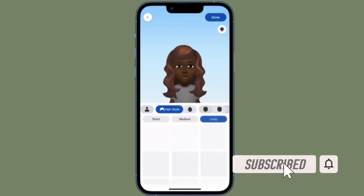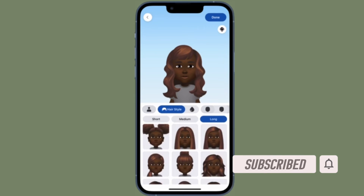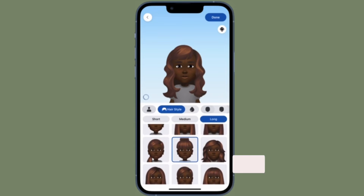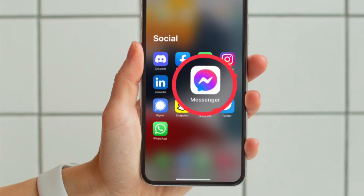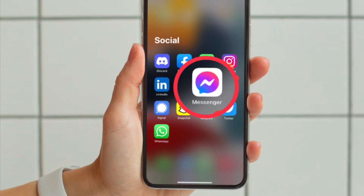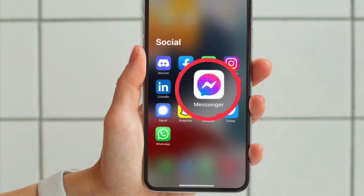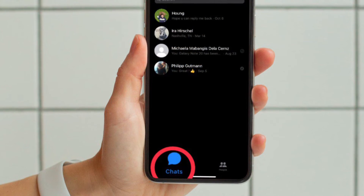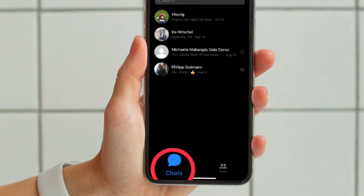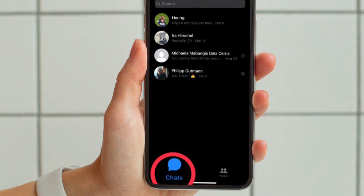Make sure you have subscribed to our YouTube channel and hit the bell icon so that you won't miss any update from 360 Reader. First and foremost, open the Facebook Messenger app on your iPhone or Android device and ensure that the Chats tab located at the bottom left corner of the screen is selected.